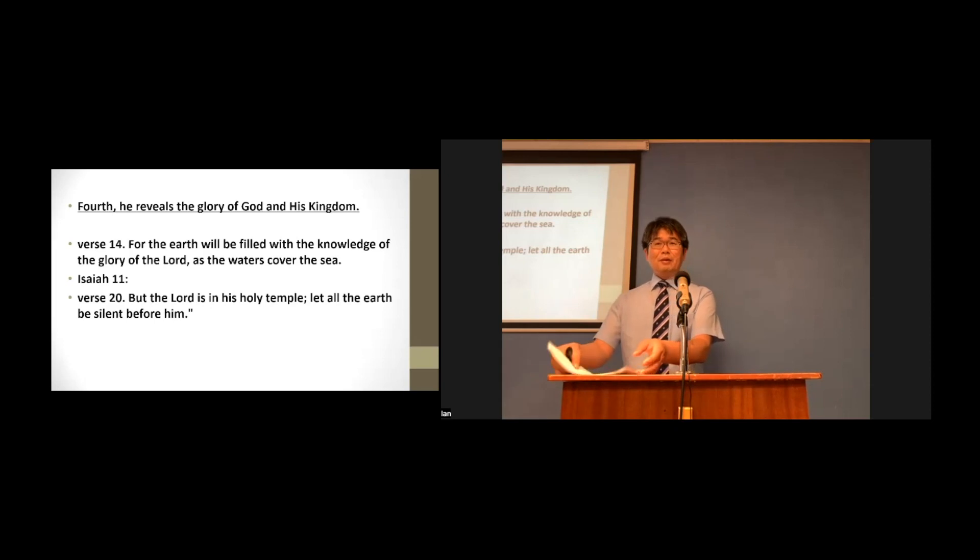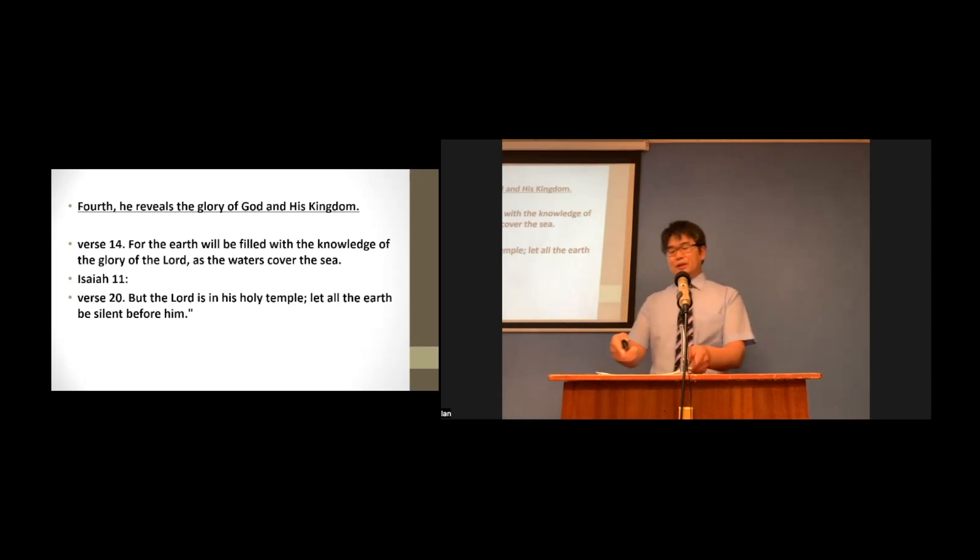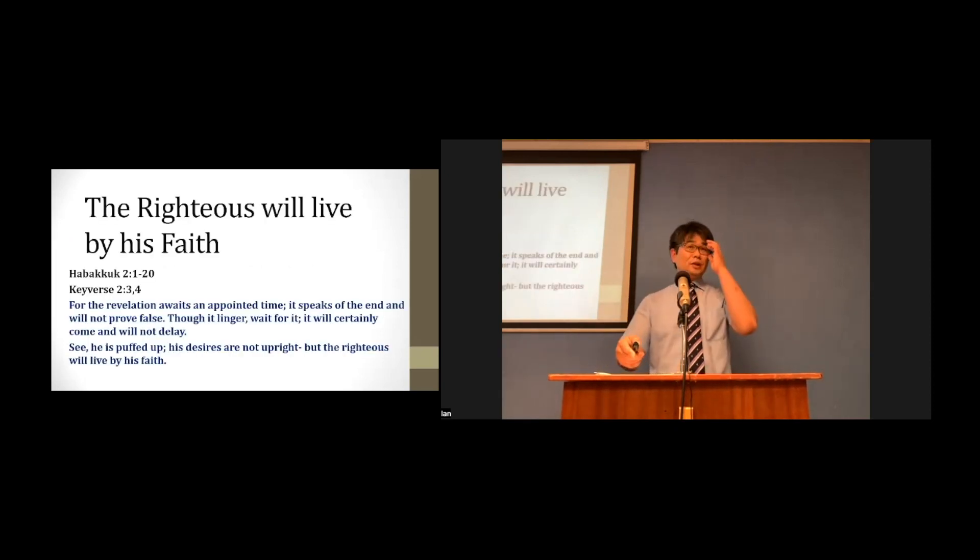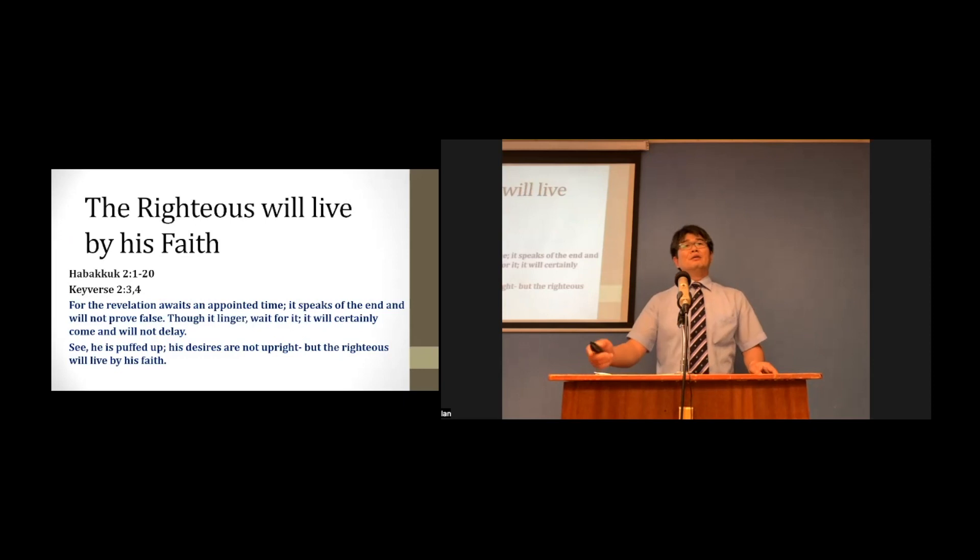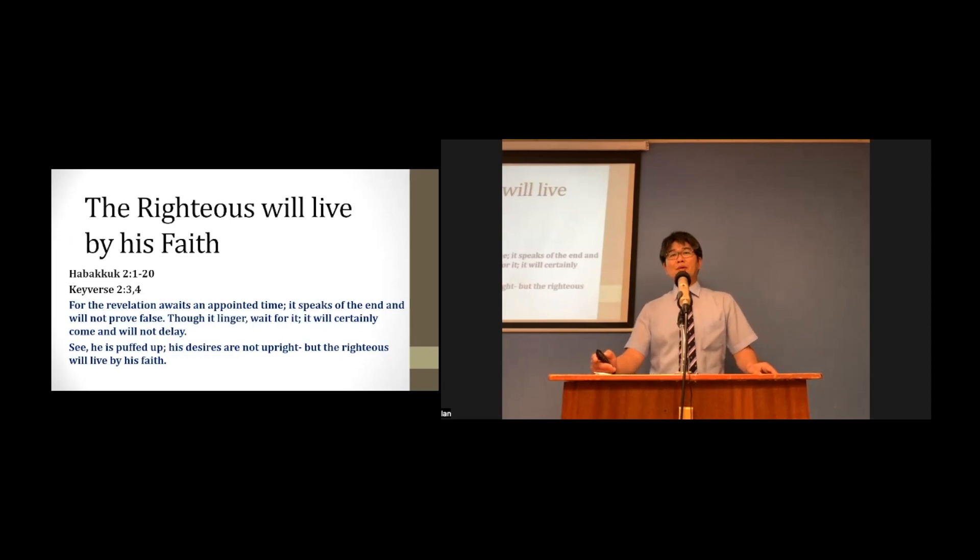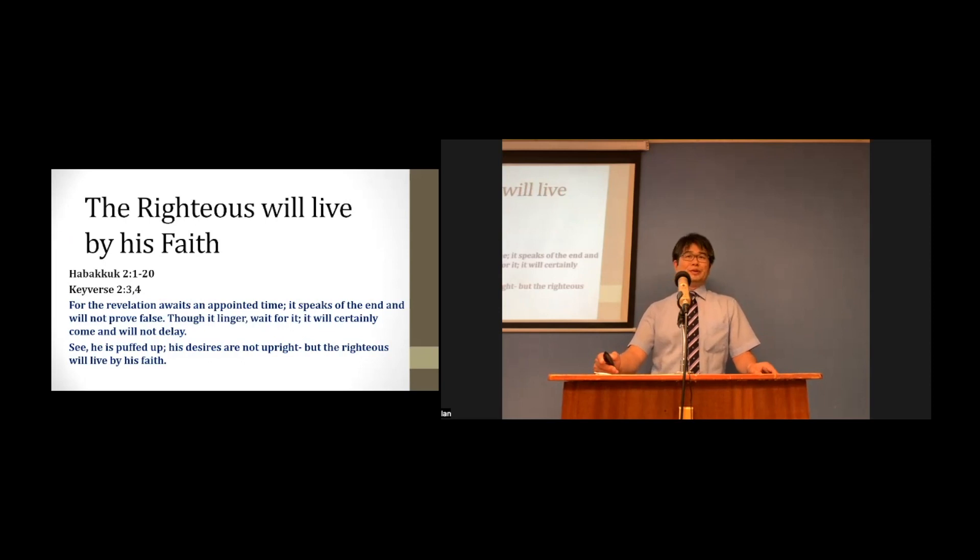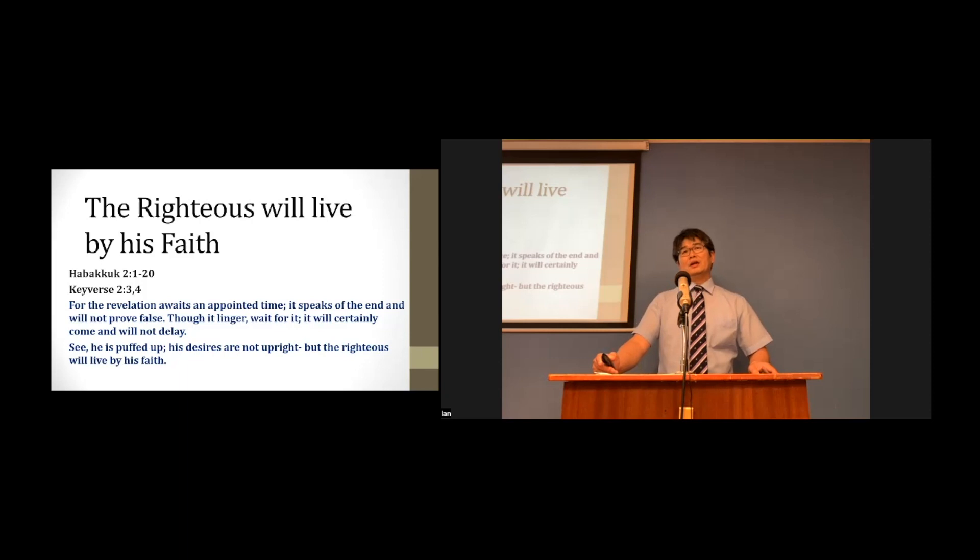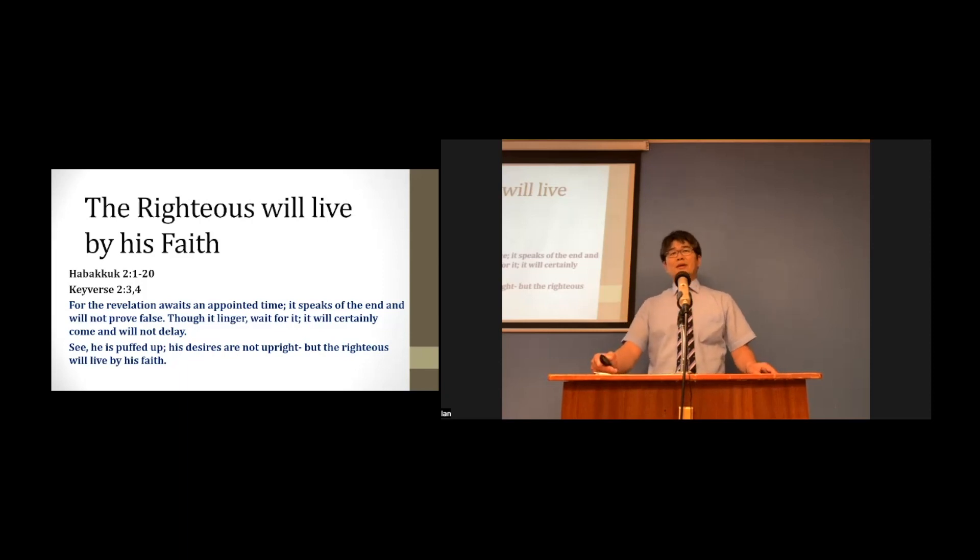Now, let's read today's key verse together, please. For the revelation awaits an appointed time. He speaks of the end and will not prove false. Though he linger, wait for it. He will certainly come and will not delay. See, he is puffed up. His desires are not upright. But the righteous will live by his faith.